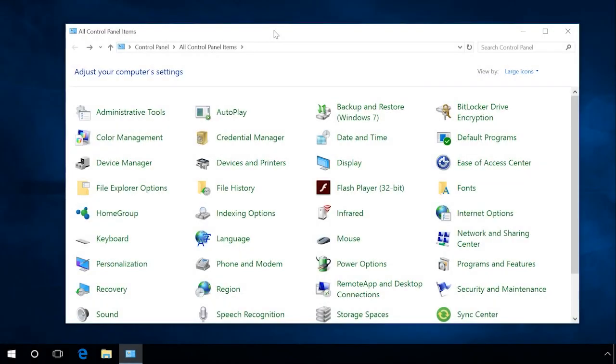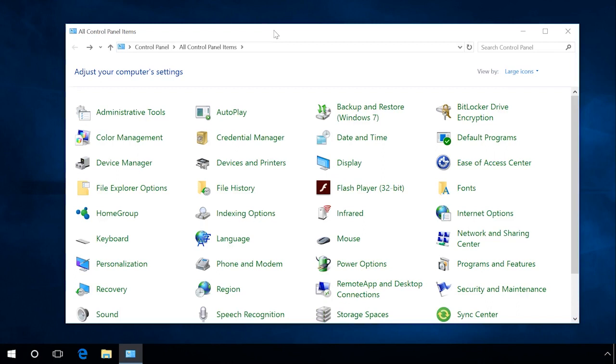Some programs require a .NET Framework component to work properly. Some programs work with specific versions, while others just need the latest one. If your computer lacks such component or it is different from the version that a particular program requires, such program won't start, and sometimes you won't be able even to install it. For example, Windows 10 comes with some components pre-installed, but they can be disabled.